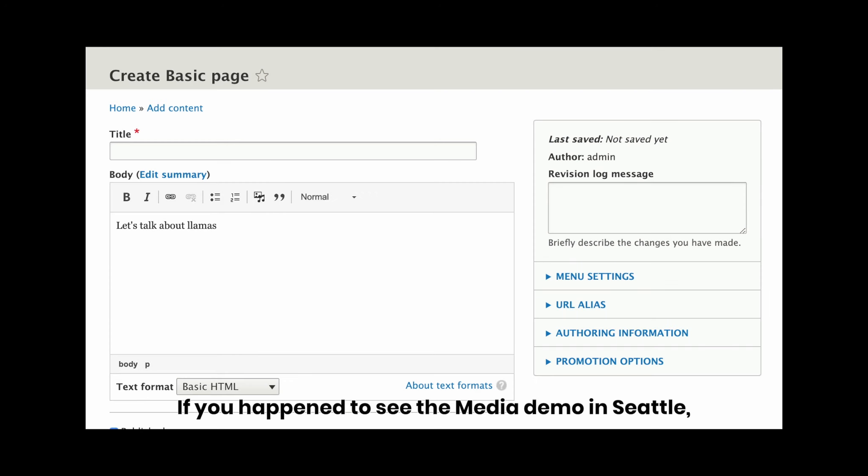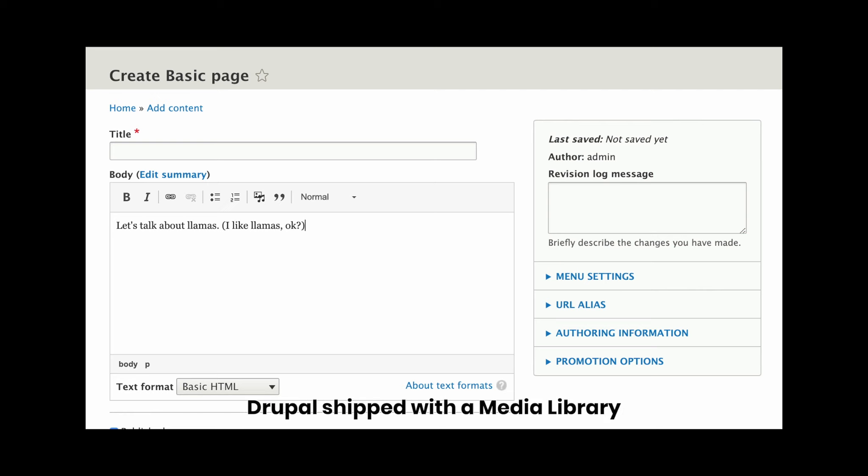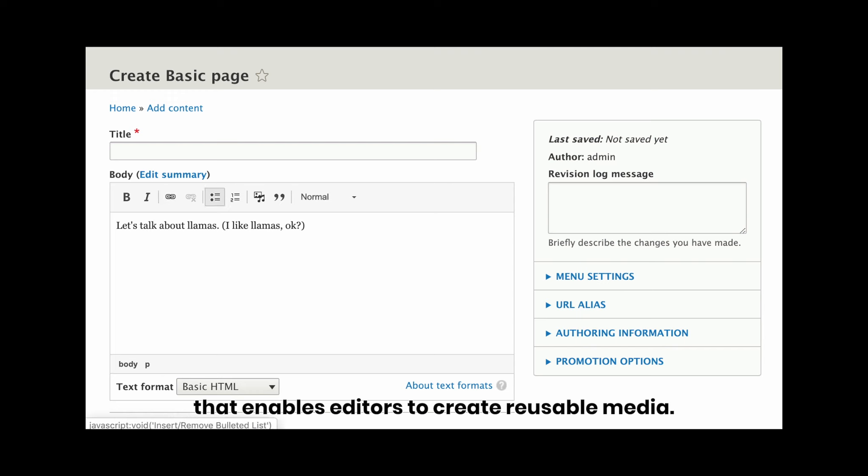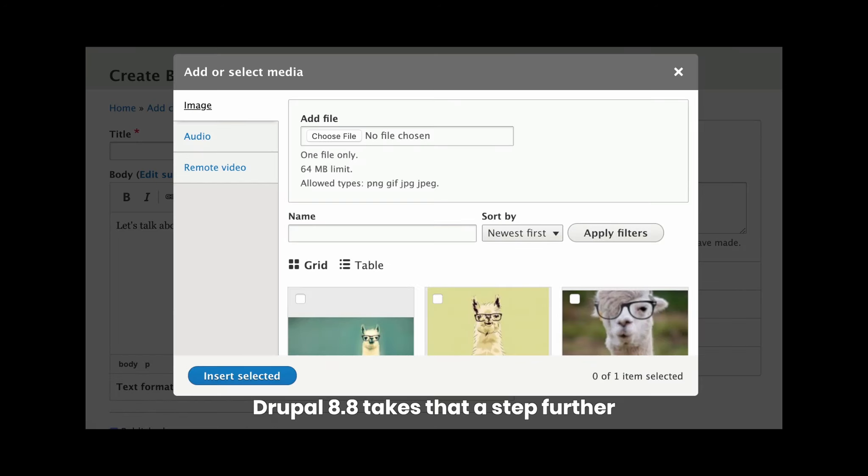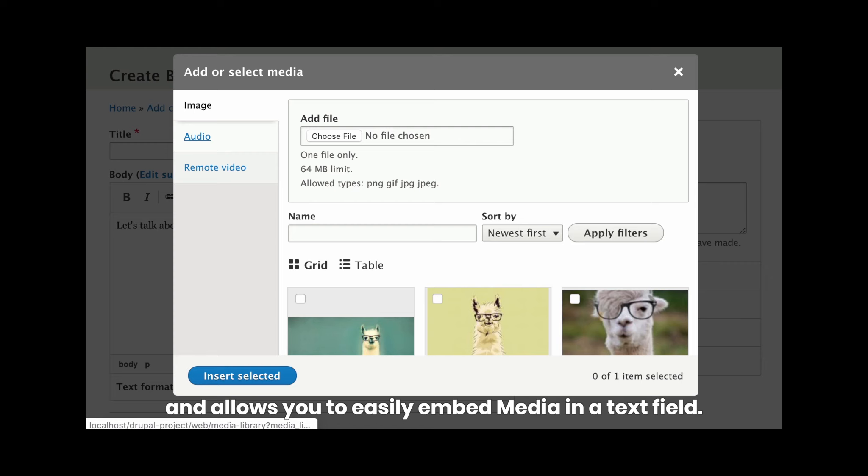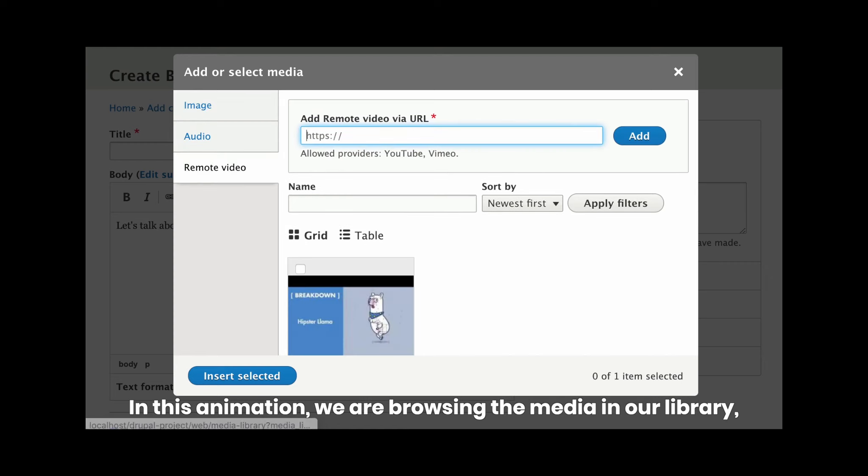If you happen to see the media demo in Seattle, you remember that starting in Drupal 8.7, Drupal shipped with a media library that enables editors to create reusable media. Drupal 8.8 takes it a step further and allows you to easily embed media in a text field.